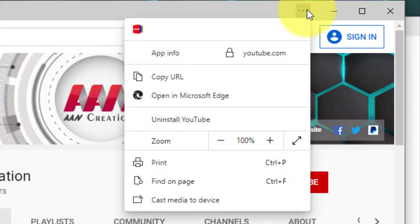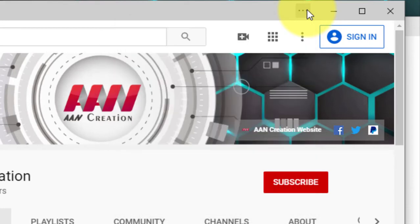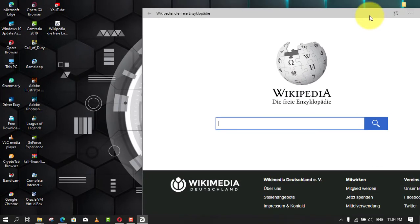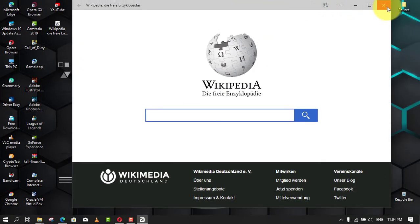However, you'll notice a three-dotted button in the top right, which allows you to access options such as to remove the app, print, zoom, search, info about the site, and an option to open the site on Microsoft Edge normally.